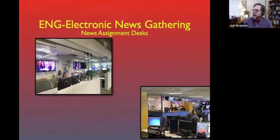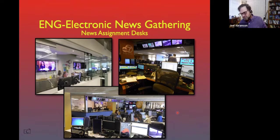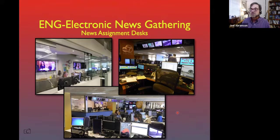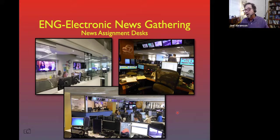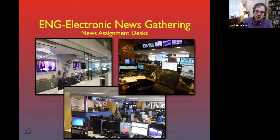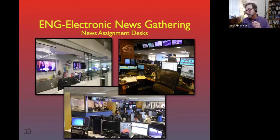In our newsrooms, we have an assignment desk. The assignment editor figures out what stories we're going to be covering — what's happening right now that we need to roll out on and send a news crew to. They are listening to scanners, listening to the competition, listening to the network, and other news sources to see what's going on around the world, locally and nationally — figuring out what to plug together on the evening news. From this, they will assign different news crews and reporters to go work on different stories.